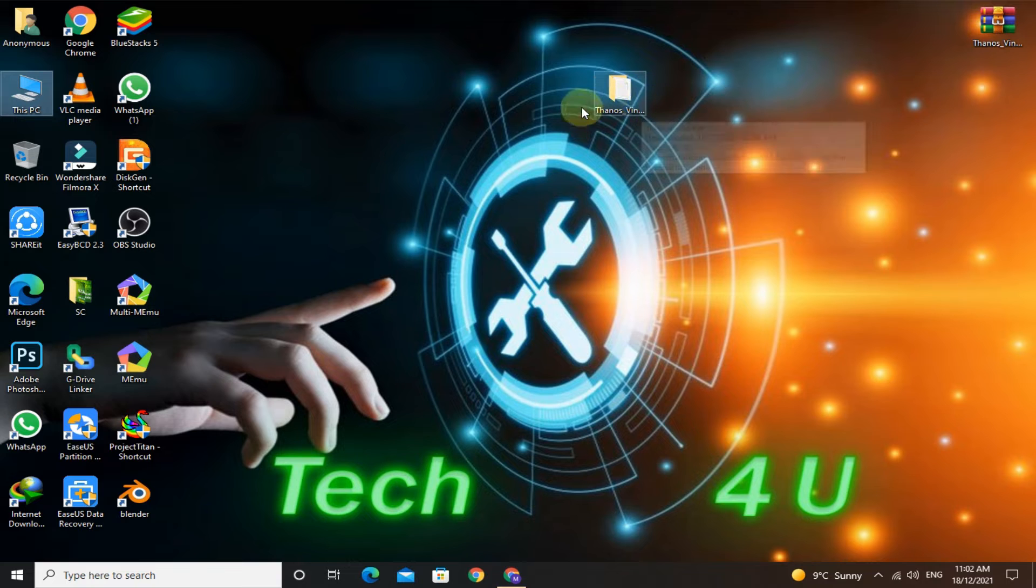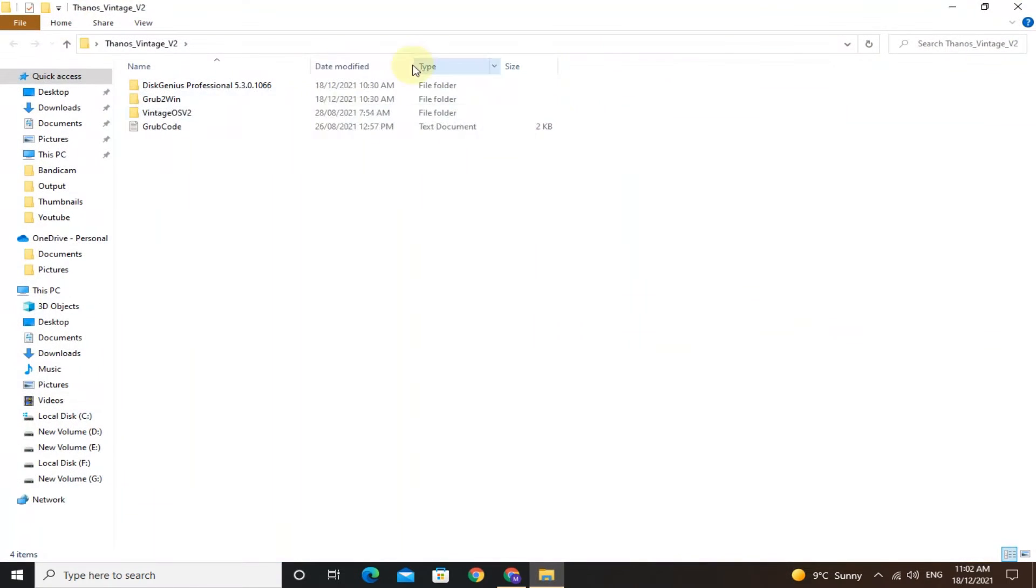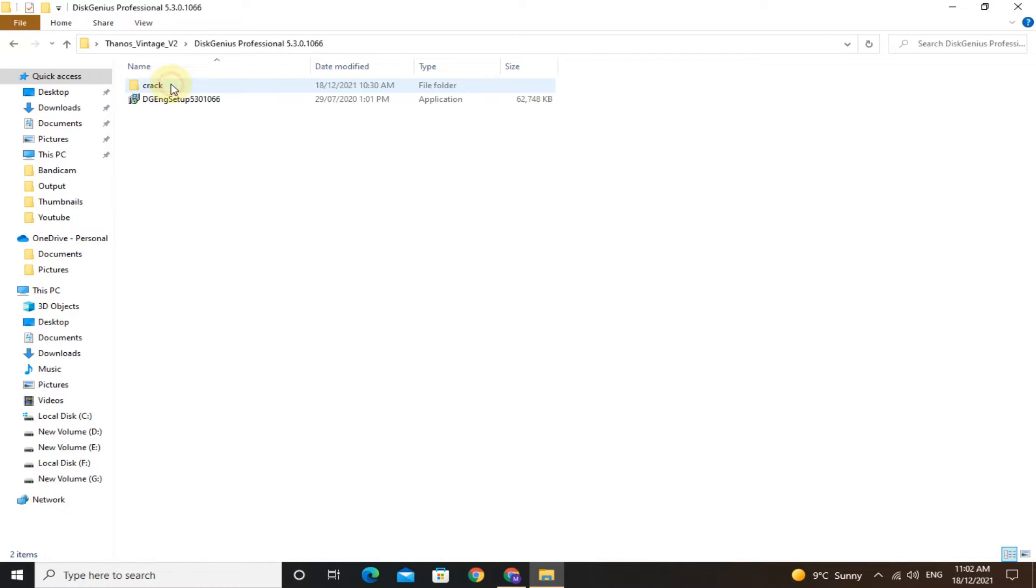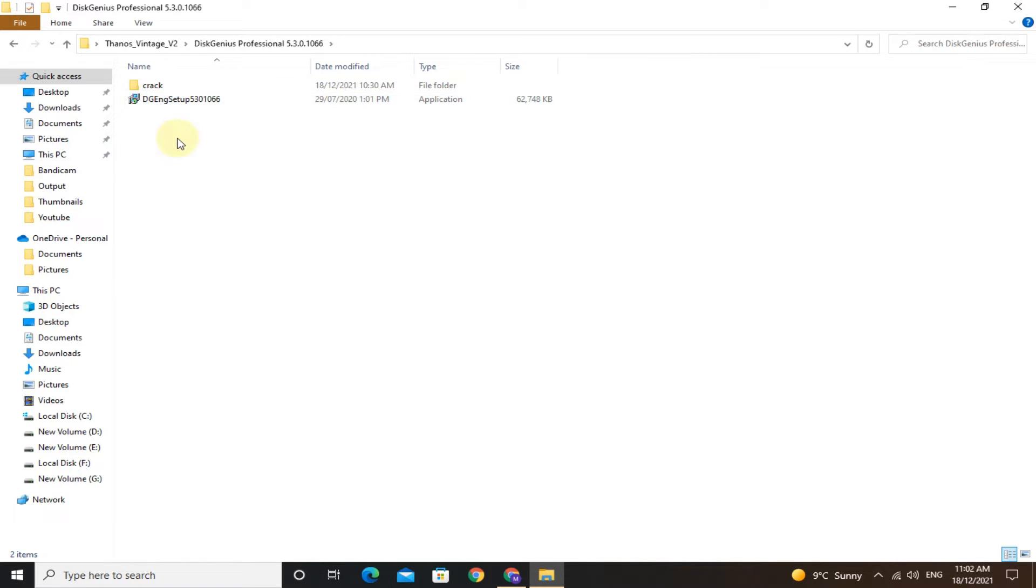Open this folder. Now open the DiskGenius folder and simply install DiskGenius. I have already installed it, so I will skip this part.